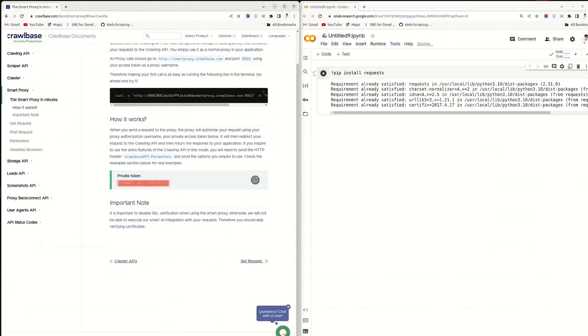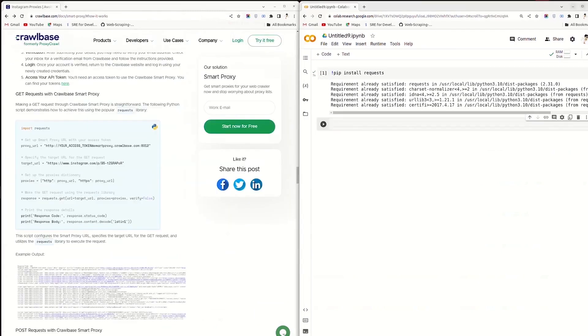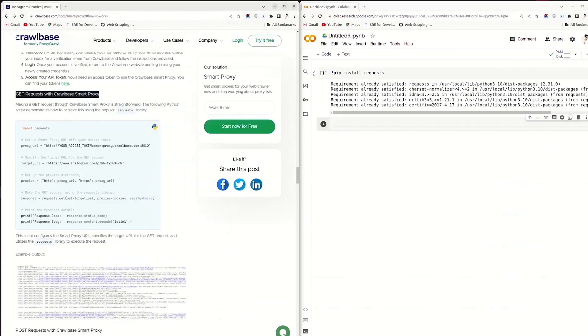You will need an access token to use the Smart Proxy service. Create a free account on Crawlbase and get this token from your Crawlbase account. Now, make a GET request via Crawlbase Smart Proxy.